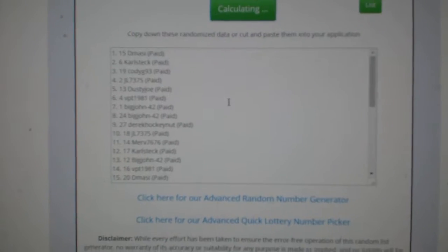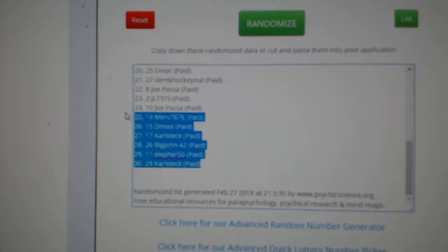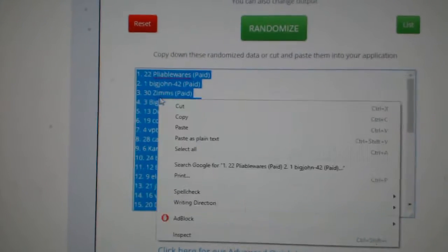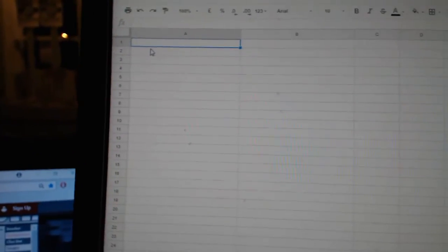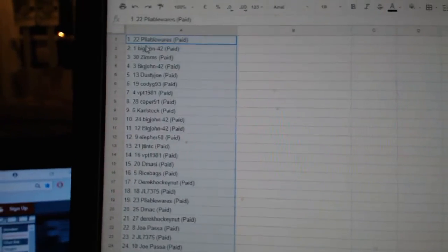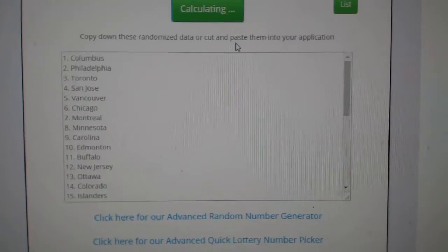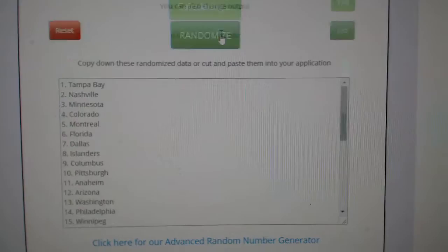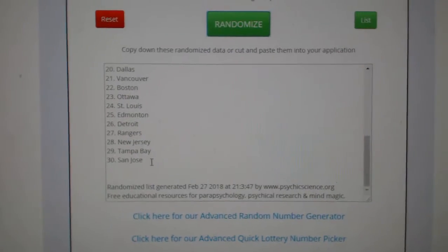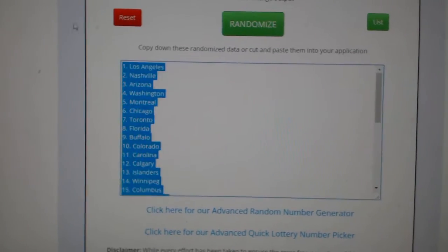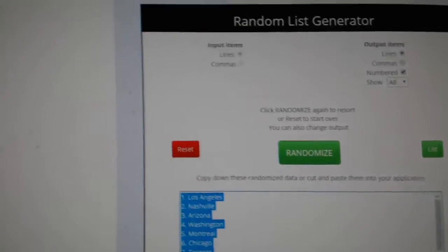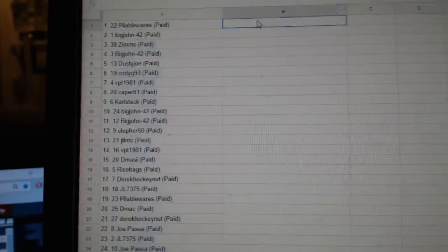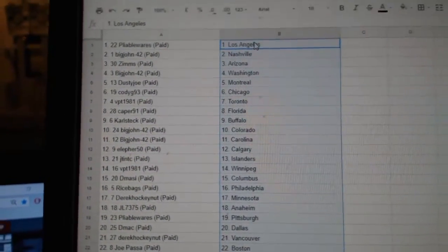One, two, three. Copy. Paste. The teams. One, two, three. Copy. Paste.